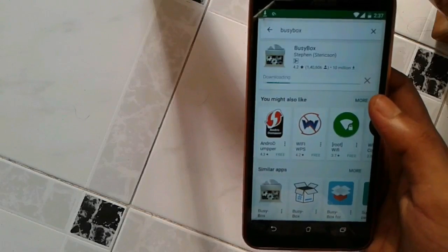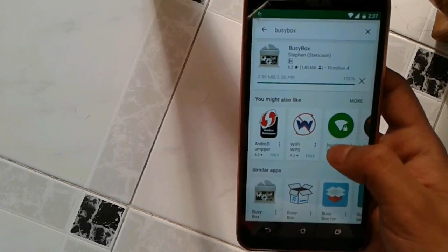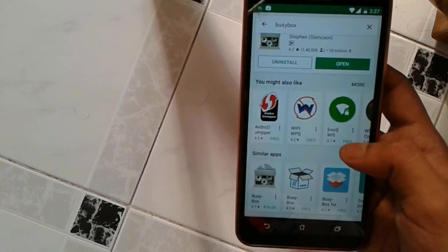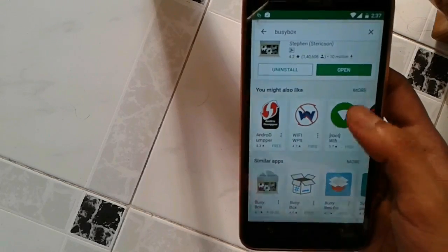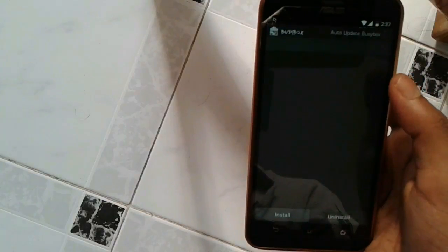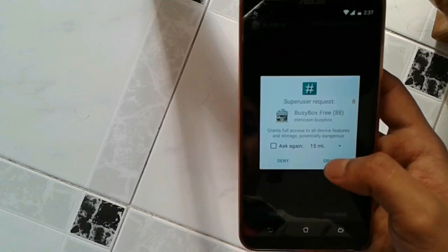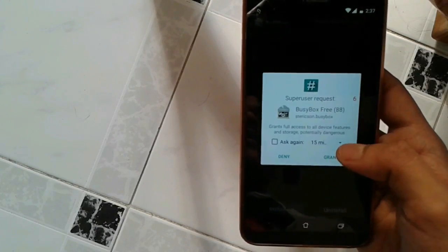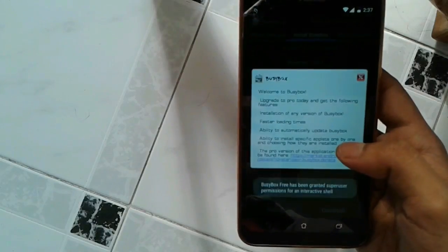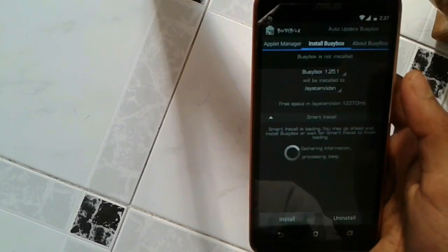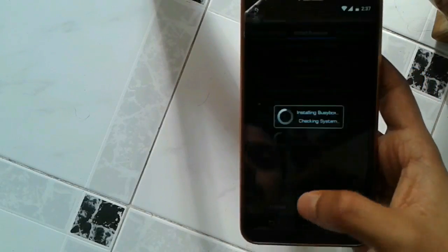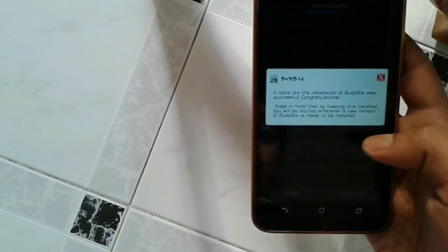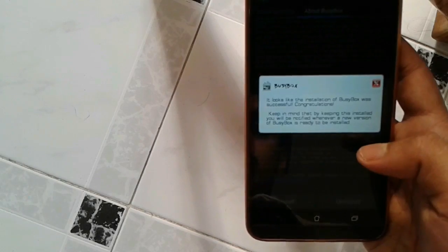So it is also a small app. It's installed. So I just open it up. It has one SuperUser request. So I grant it. So next I need to install this BusyBox. So I just click on install. So it's done. The BusyBox has been installed.